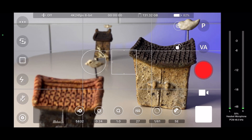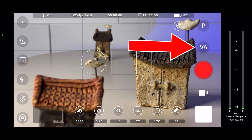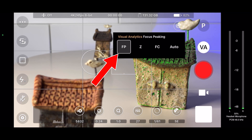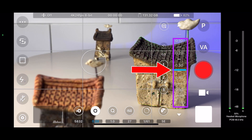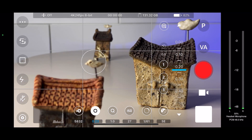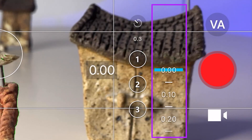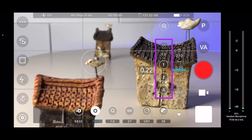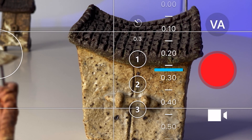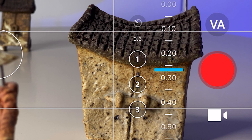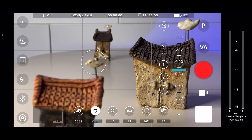Now here we are in the Beast Cam app — notice we have a third house, and there's a specific reason for that. For focus peaking, click the VA button; you can set it to stay on continuously or click Auto so it only activates when making focus changes. Also notice that instead of a wheel we have a dial that goes straight up and down. To the left we have buttons labeled one, two, and three — meaning we have three different focus points we can set, one more than the other apps.